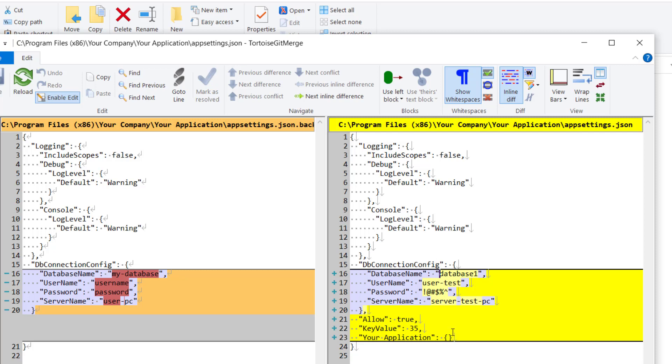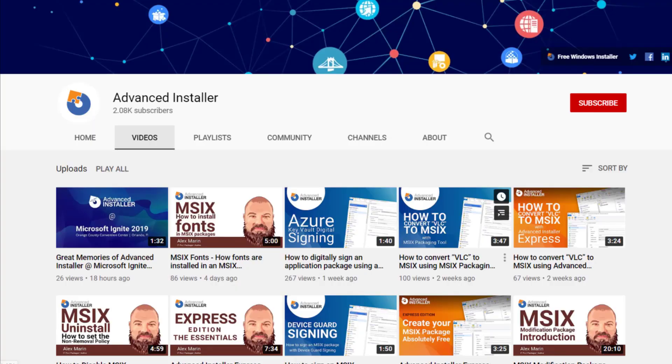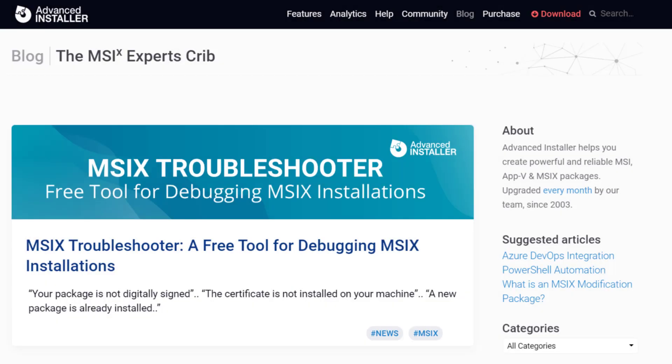For more guides and tutorials, check out the Advanced Installer YouTube channel and also the Advanced Installer blog.